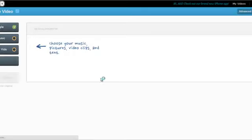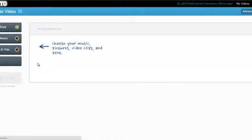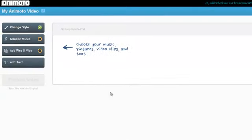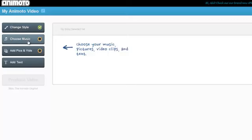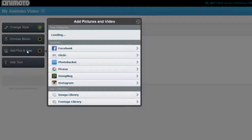And this will take me to the video editor screen. So you have the different options - as you can see, you have Change Style, Change Music, Add Photos and Text. So what I'm going to do is just add some photos.